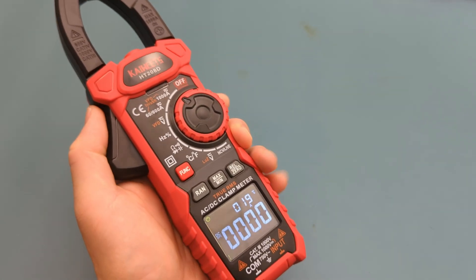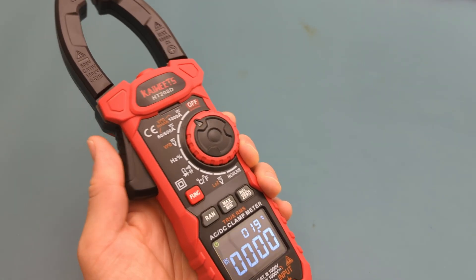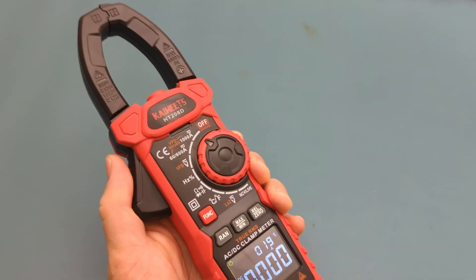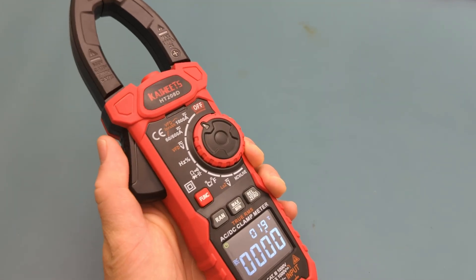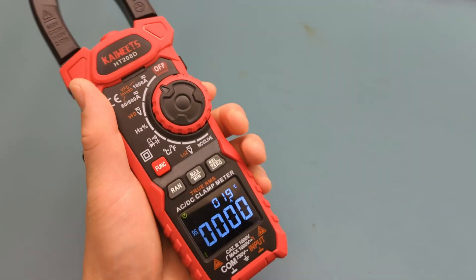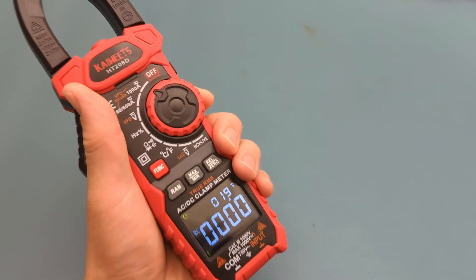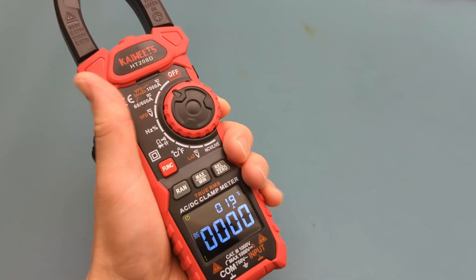This is a great clamp meter. The meter feels sturdy in my hand. It's packed with functionality. It has an easy to read display. It has good accuracy. It's a great value.